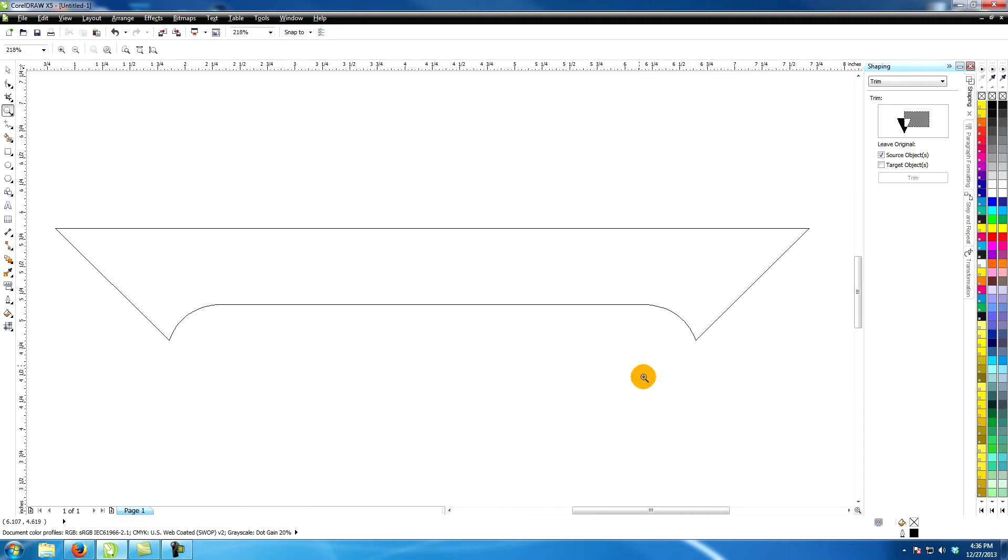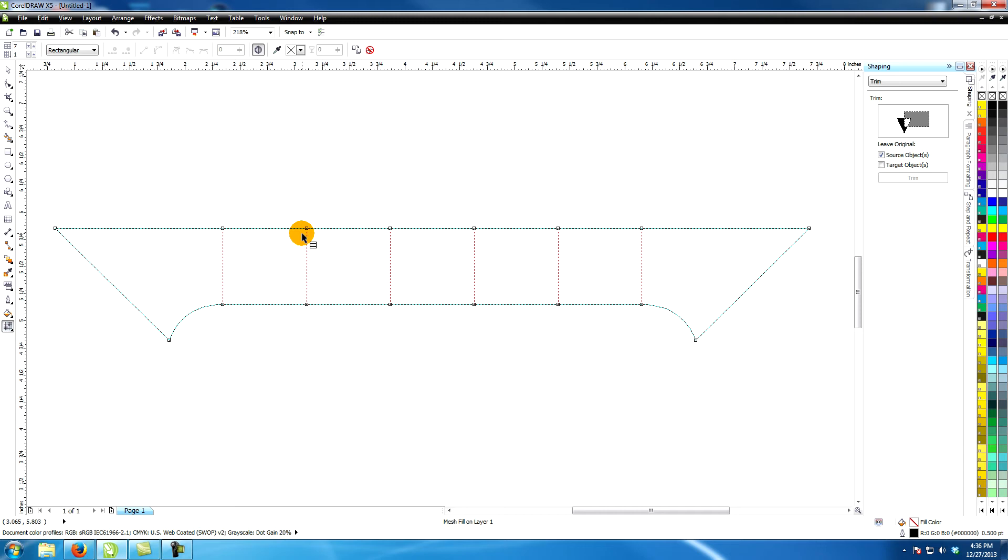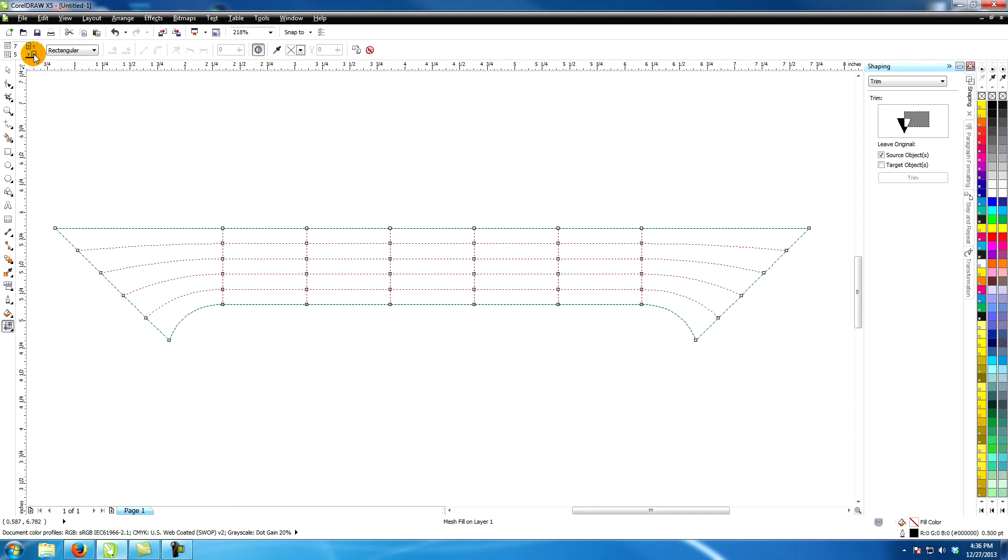Select the shape with the shape tool. Give it one column and five rows.